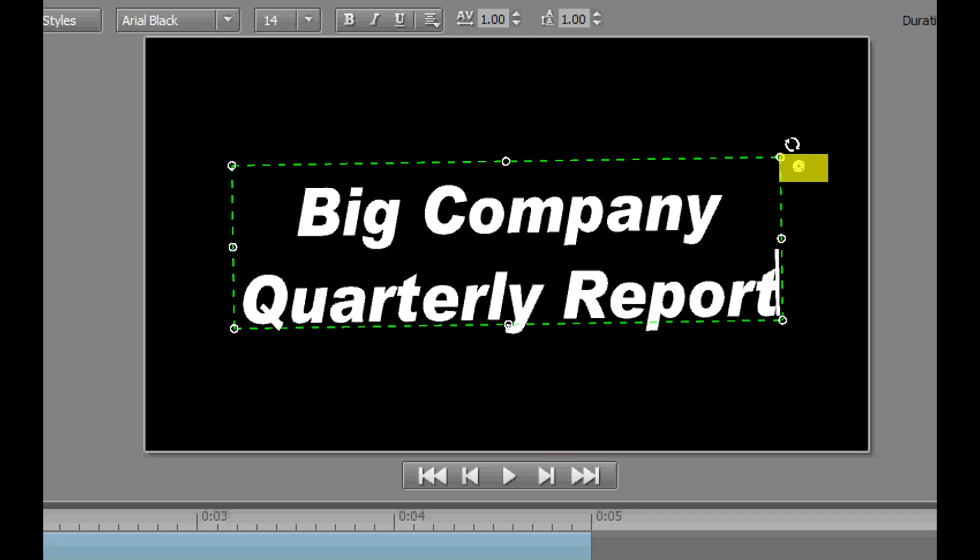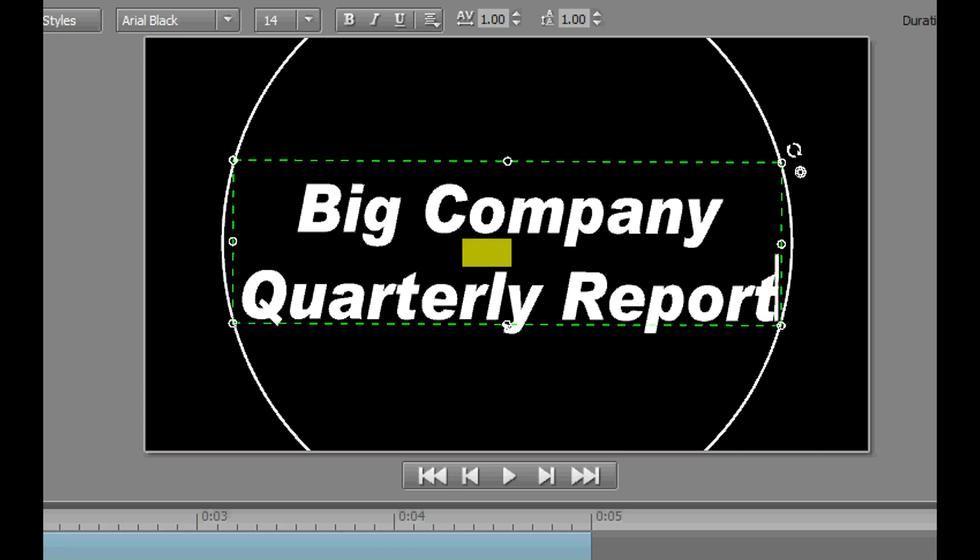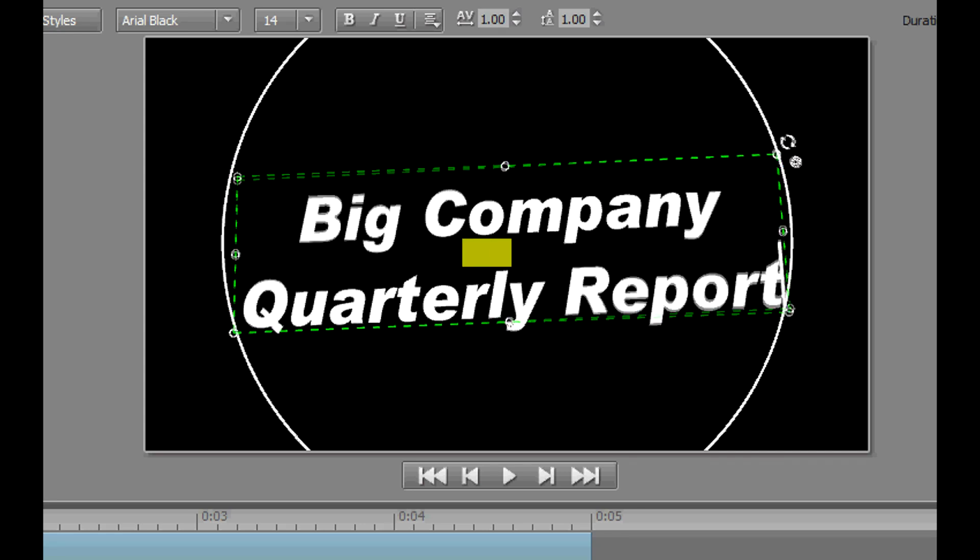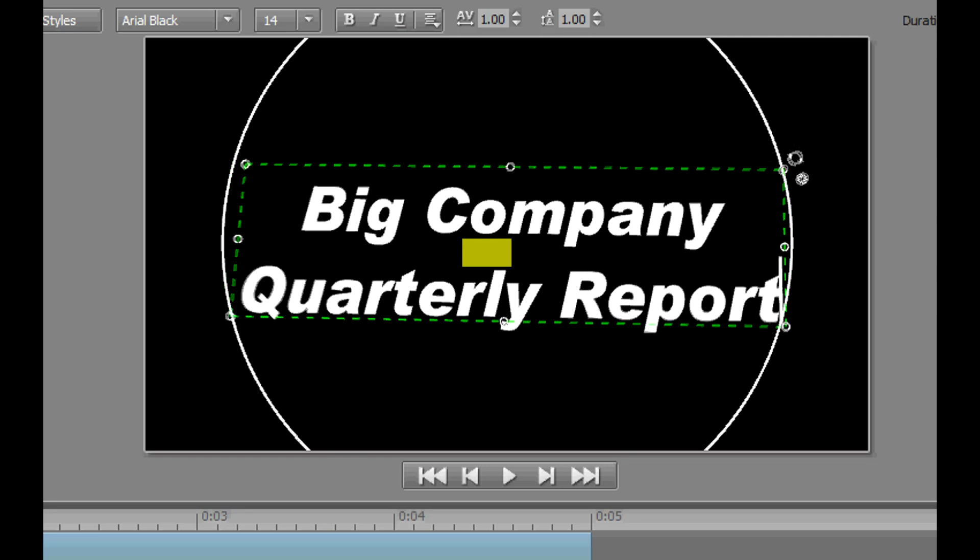And the little world icon here is what allows us to enter a Z depth. Click on the world, you notice the large circle that gets placed around the entire title. And then from within the title, if you just click and drag, it almost becomes a joystick operation.